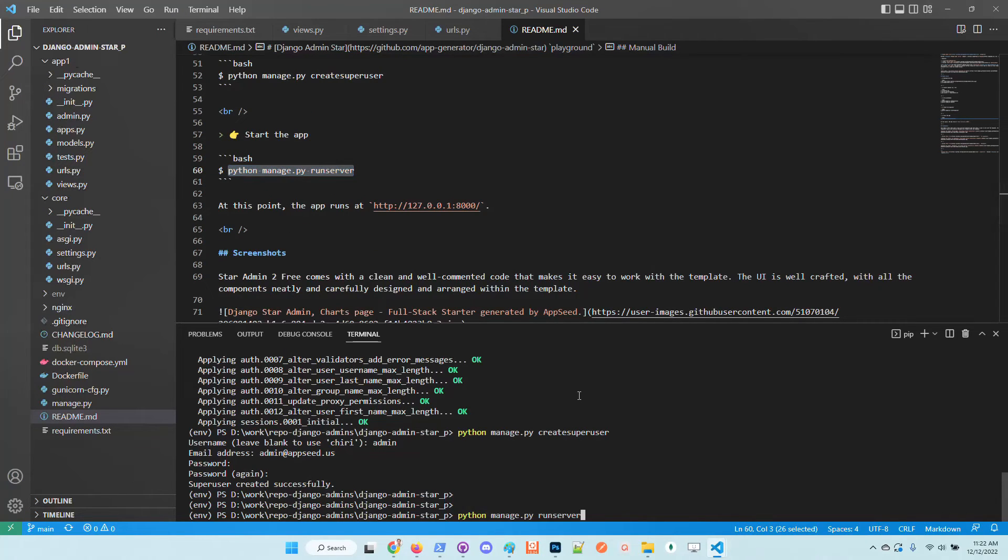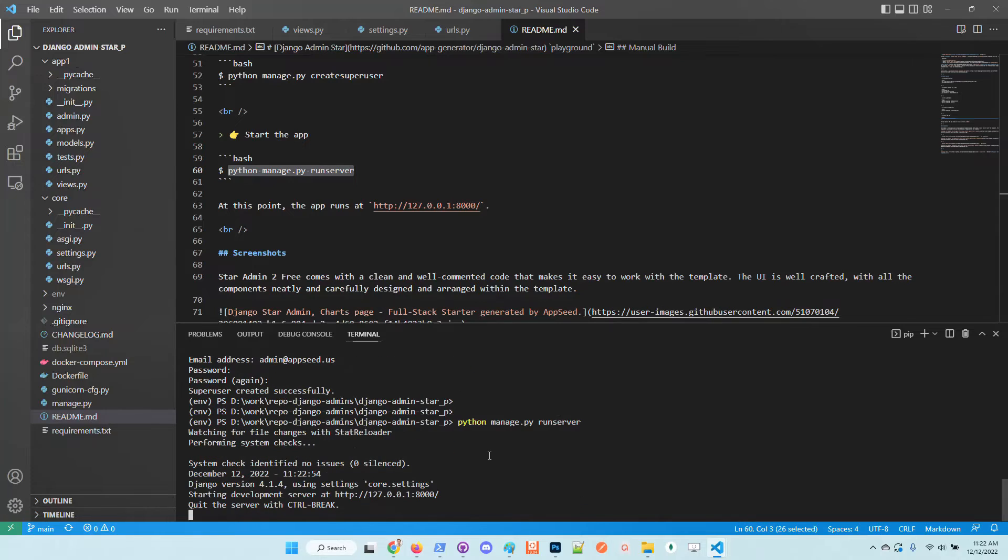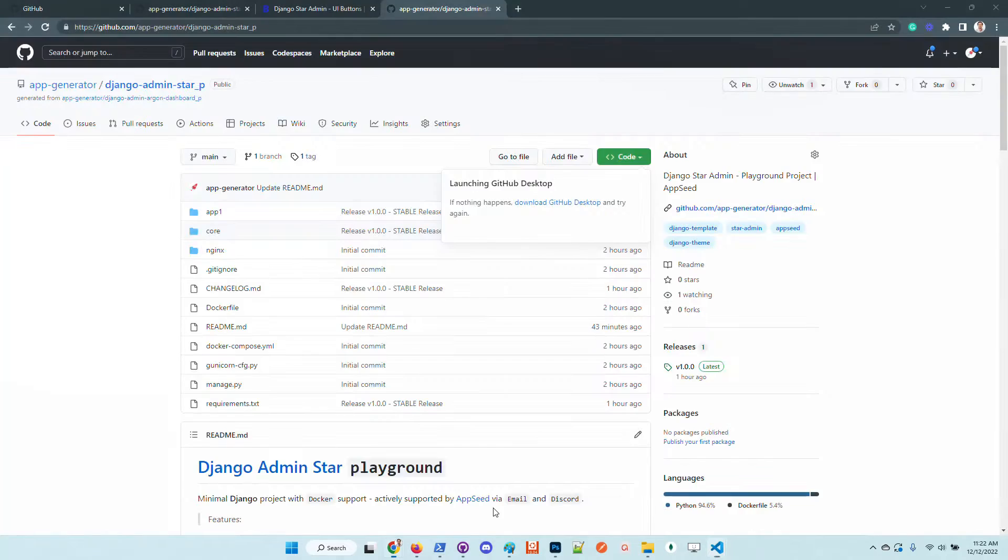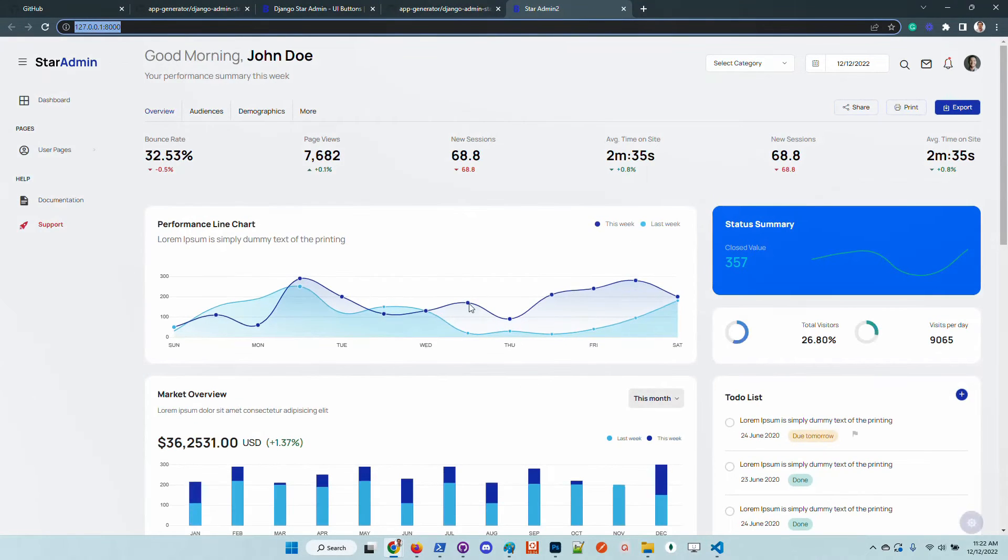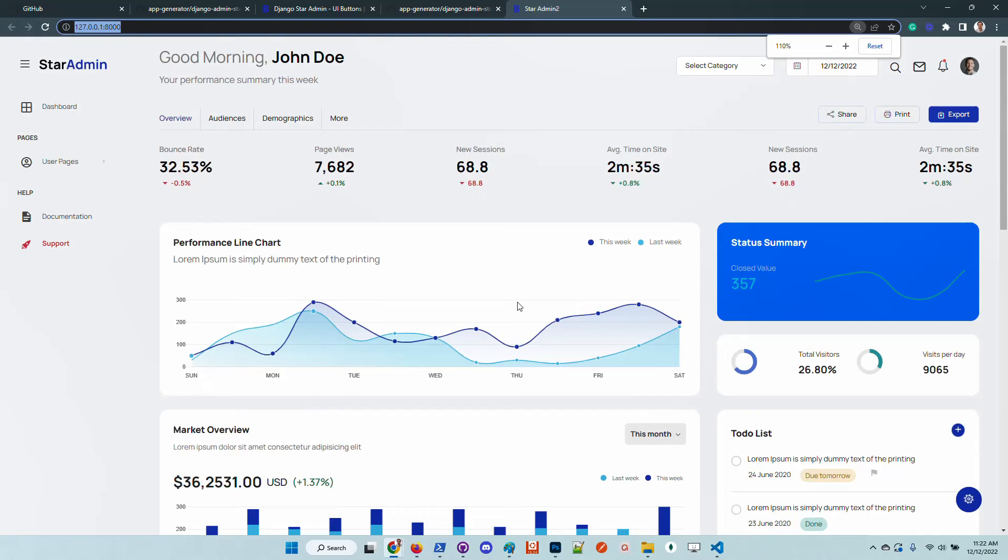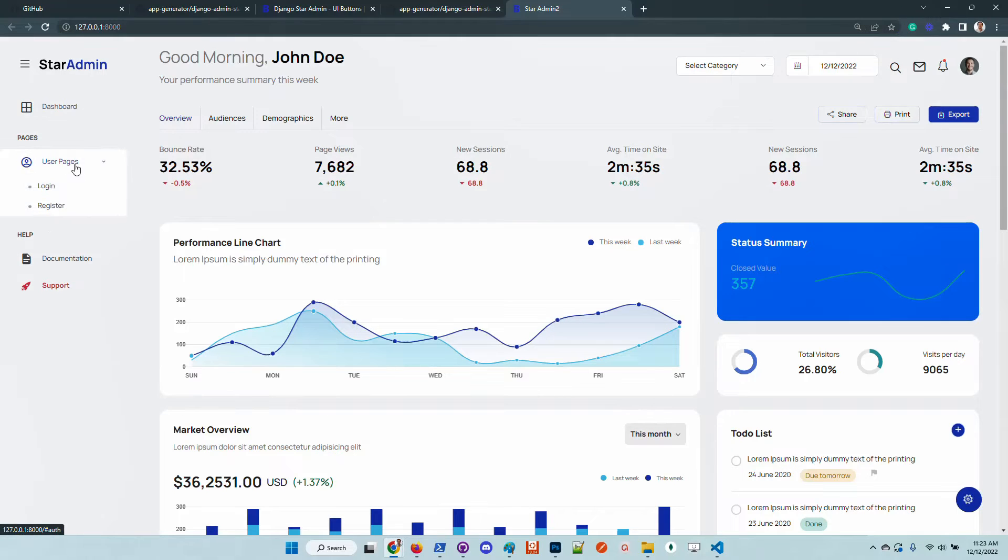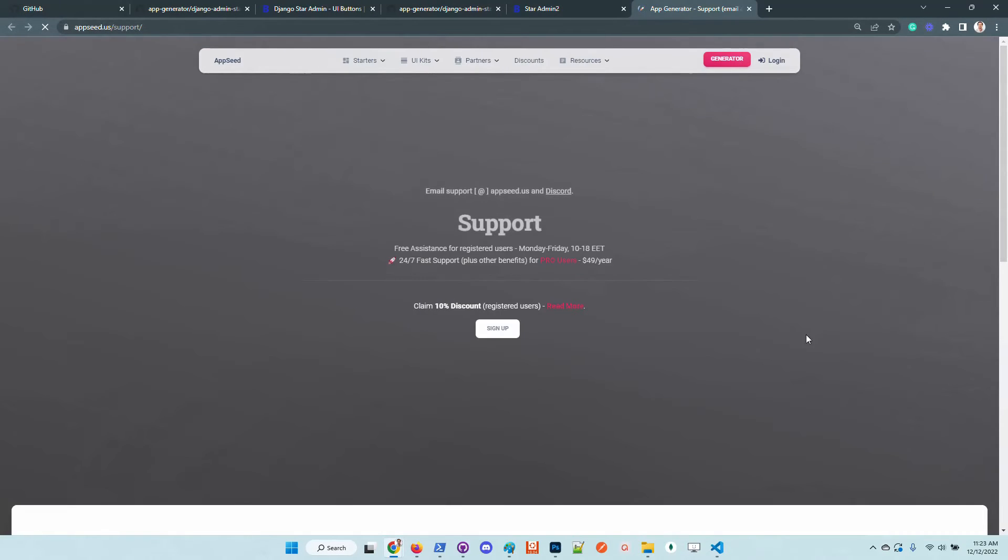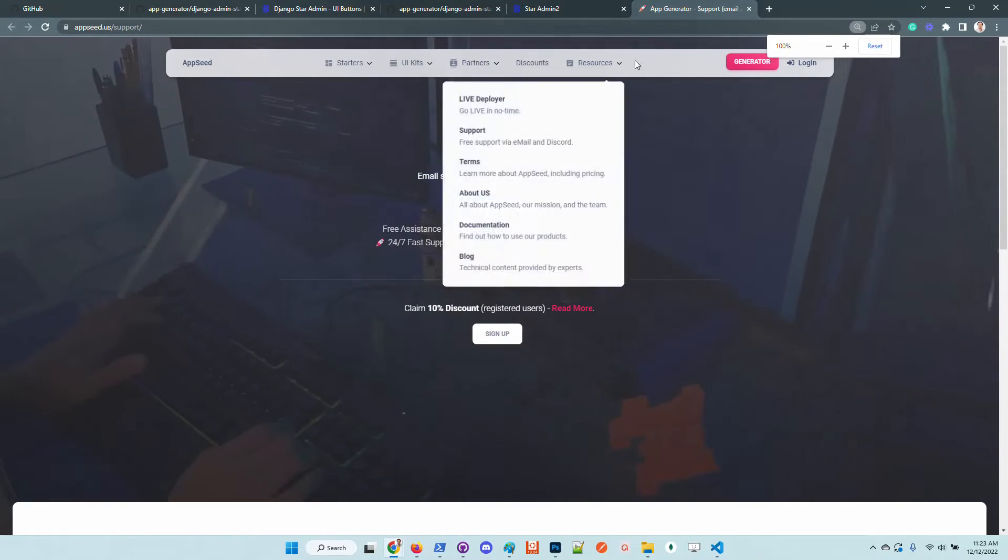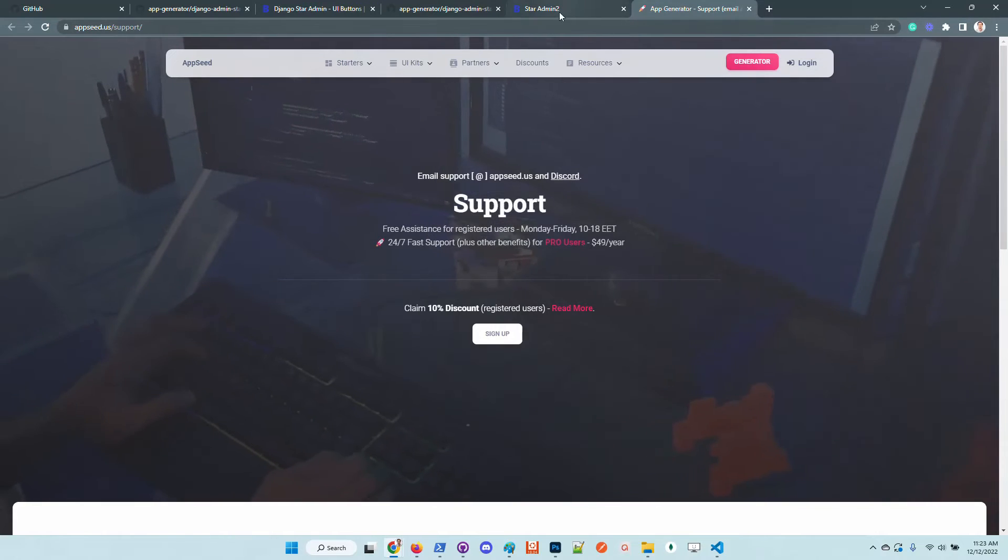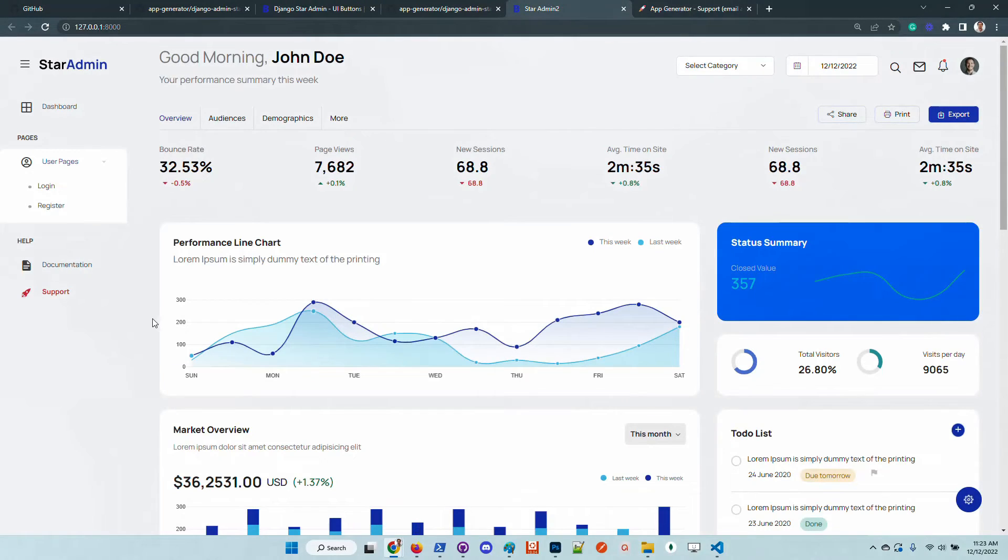I will start the application and check out the design in the browser. The UI looks super nice. We have here the login and registration. We have documentation link and also the support that links the product to AppSeed in case anyone has issues. Don't hesitate to chat with us.